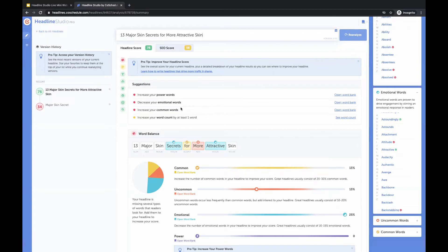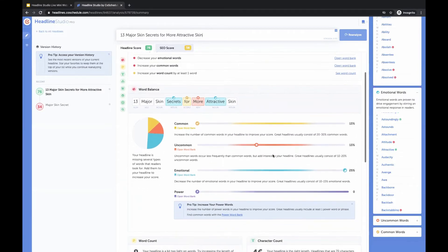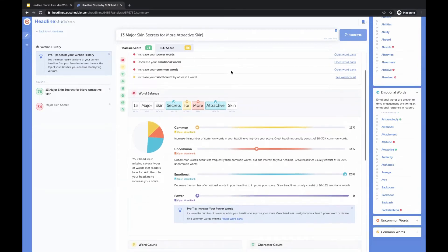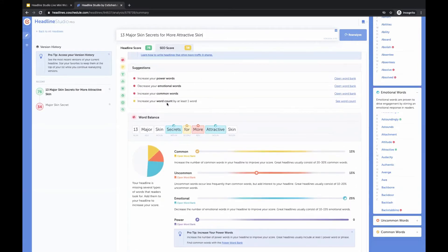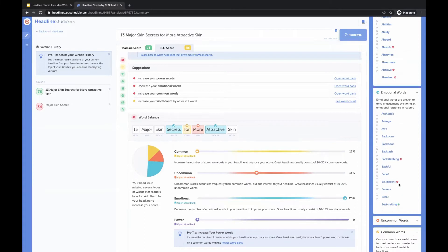We still have some more suggestions — we have not included a power word yet. If we increased our common words, that would help too. If we did that, it would probably increase our word count as well.